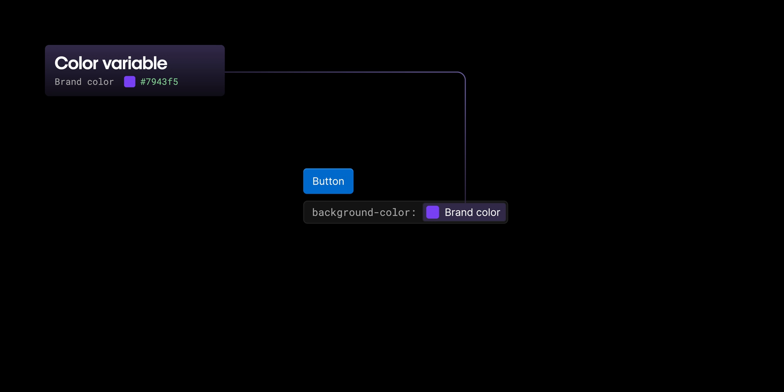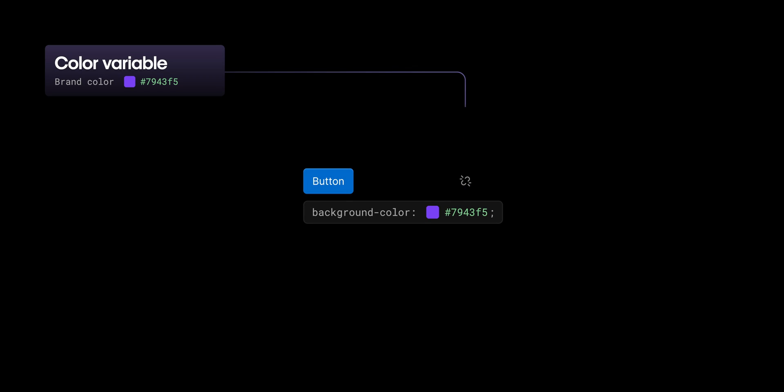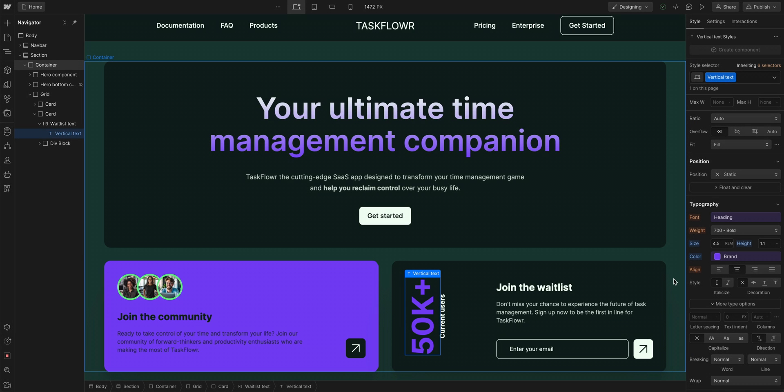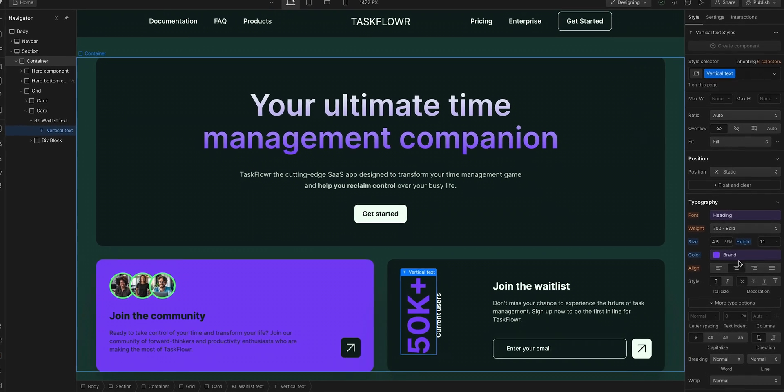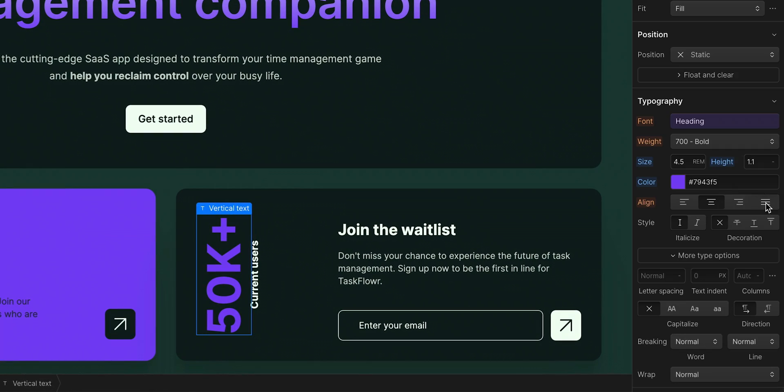Let's keep going and move to unlinking. If we don't want a class to have a variable applied to it anymore, we need to unlink it. So with this text selected, we'll go to our brand color variable. Click to go in, and we'll unlink it.